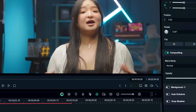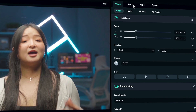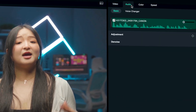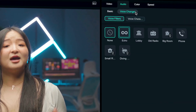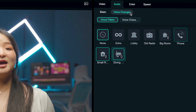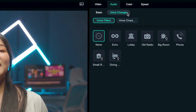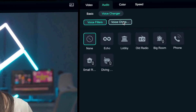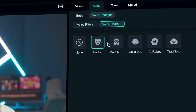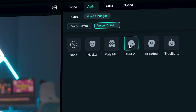Filmora simplifies voice alteration by offering a voice changer feature that eliminates the need for manual adjustments to pitch, echo, or reverb. This feature provides a range of preset voice characters and filters that can transform your voice to sound like someone else or in a different environment.